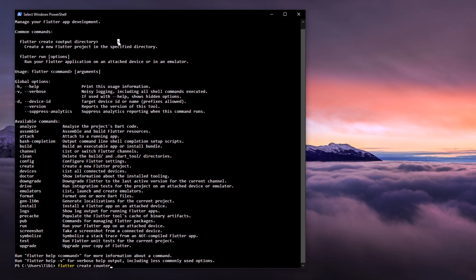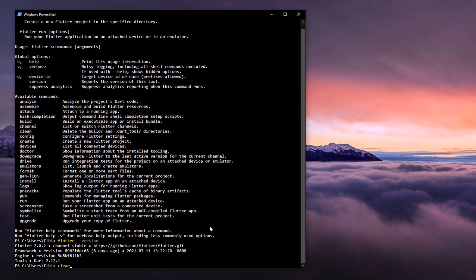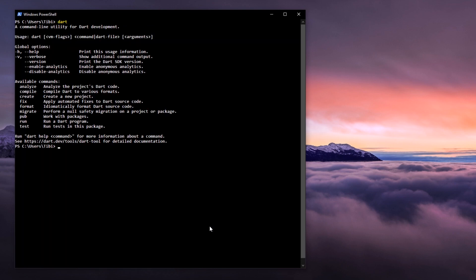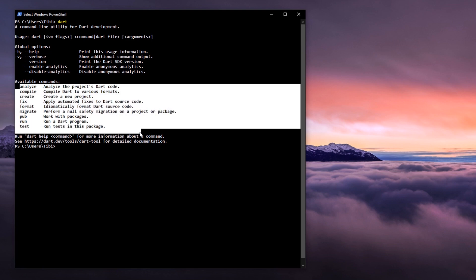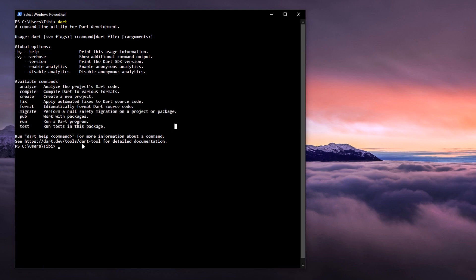The same thing applies to Dart. If you type in Dart, you'll be greeted with Dart CLI, which contains its specific commands like analyze, pub, run, and so on and so forth.